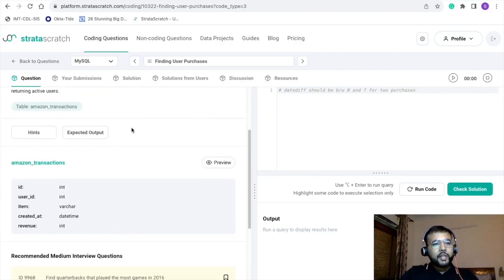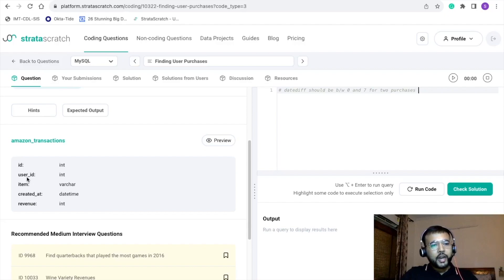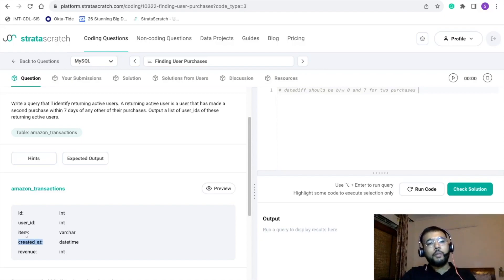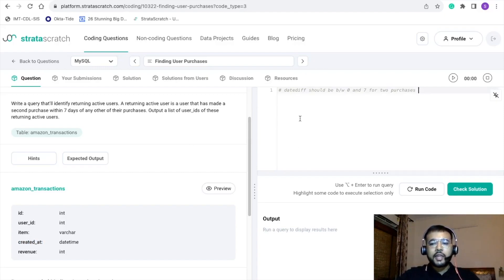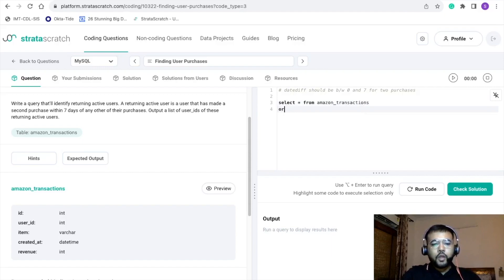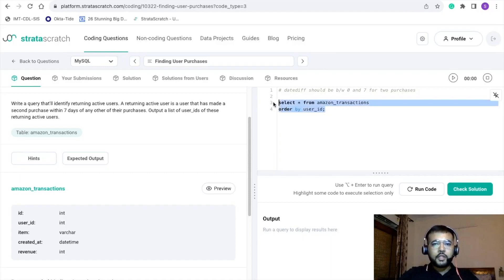Let's quickly preview the data. The table we are going to refer to is amazon_transactions and we have five data points: id, user_id, item, created_at, and revenue. Since we have written that the date difference between two purchases should be between zero and seven, we are going to use the created_at column and user_id. Let's write a basic select statement: SELECT * FROM amazon_transactions ORDER BY user_id and execute this.